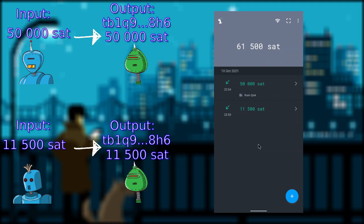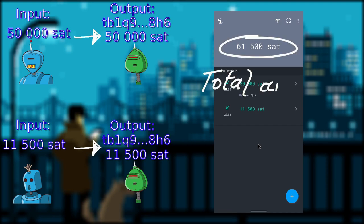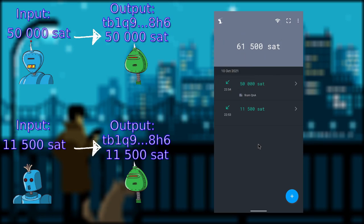When you open up your Bitcoin wallet, in my case I am using Samurai wallet, usually you will see the total amount you own, which is the sum of all UTXOs you have. A good wallet software should have the ability to show you your UTXOs.